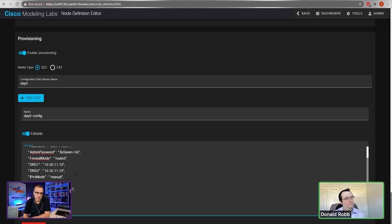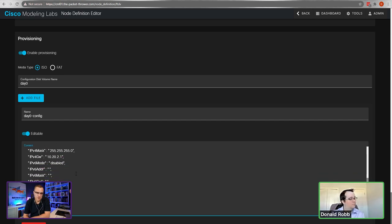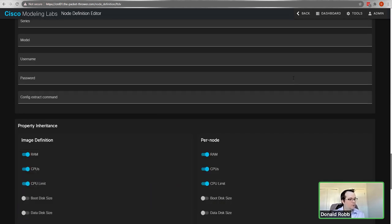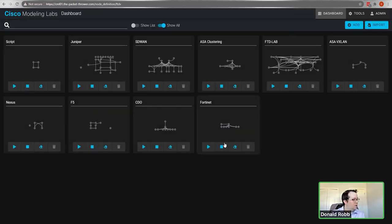Could you put this cloud-init configuration on your GitHub, like you did with the automation stuff - just take out your password - so people have a template they can download? Yes, I'll export this and put it on there, no problem.